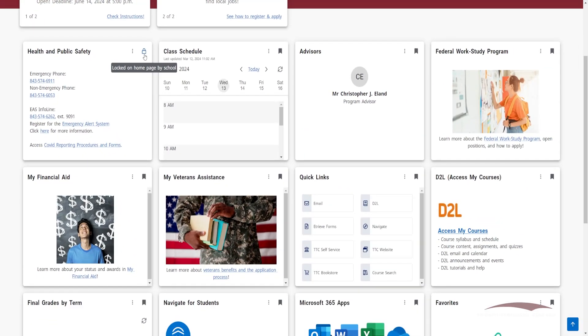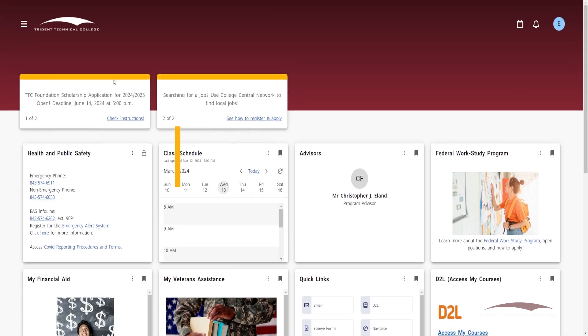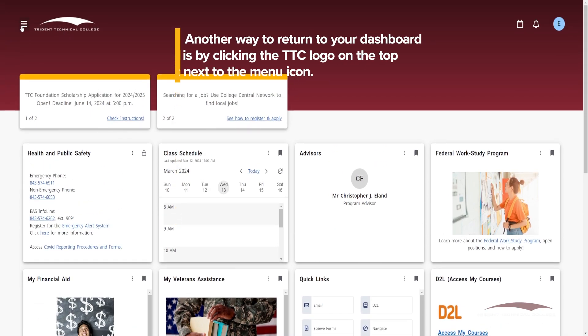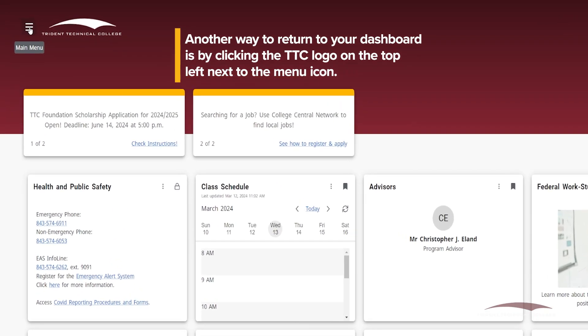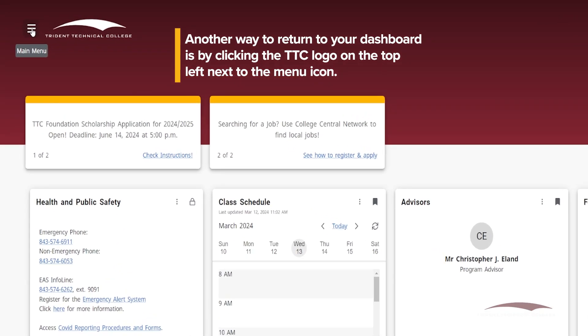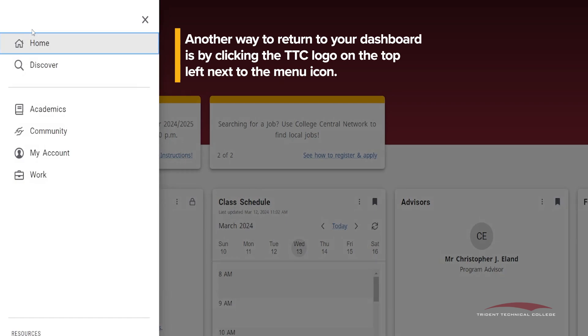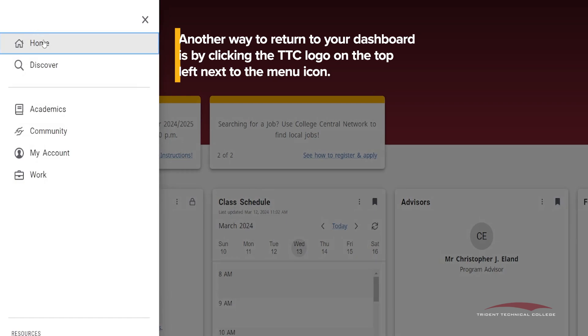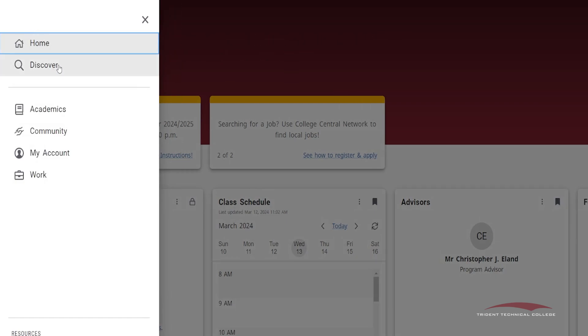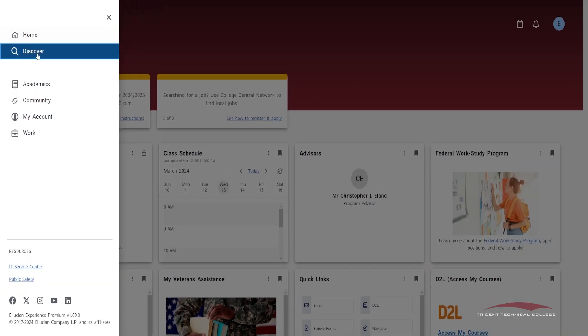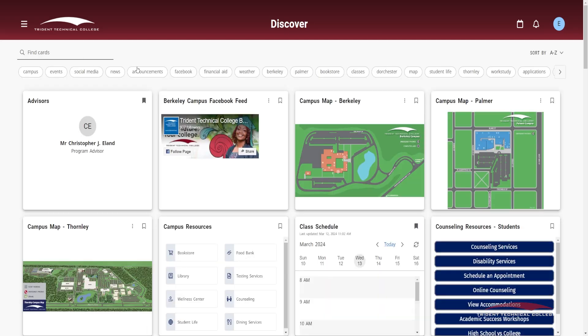In the top left corner of the portal is a main menu marked with a three-lined icon. On the main menu, you will find the home page that will help you return to your Dashboard. Next on the menu is the Discover page, where you will find all the cards stored on the portal.